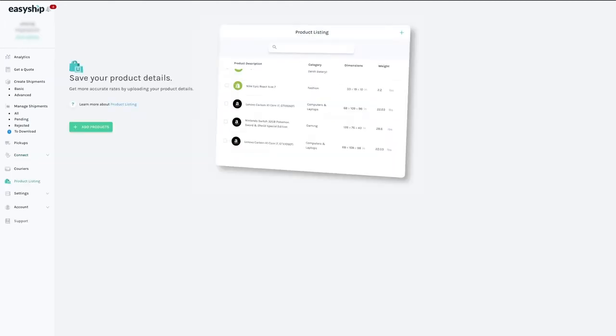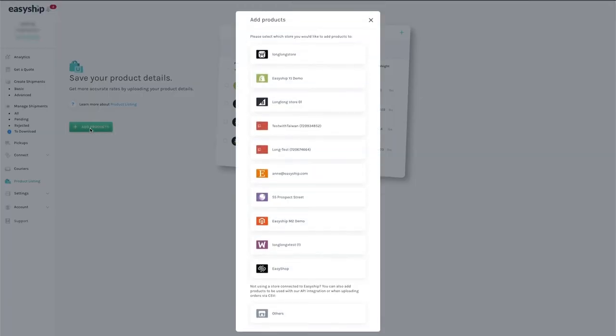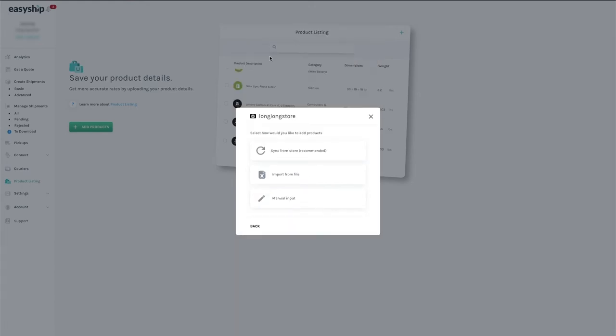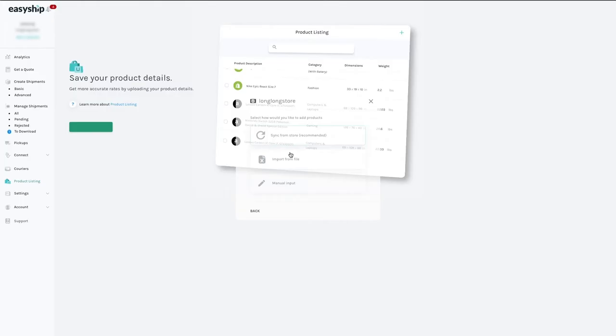The next step is to sync the products in your Ecwid store with EasyShip. This allows EasyShip to automatically generate accurate shipping costs for all your products. Start by clicking the Product Listings tab at left, then the Sync button in the pop-up window. When sync is complete, all your products will be listed in EasyShip.